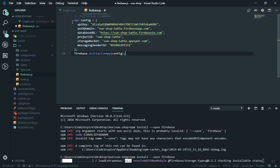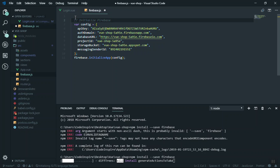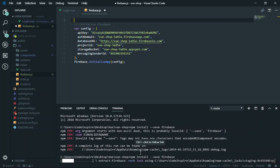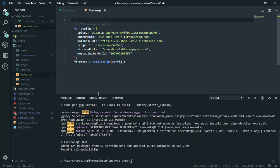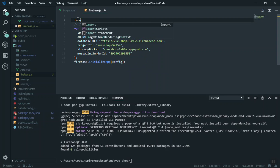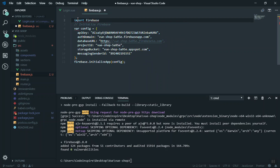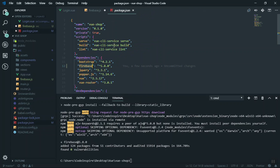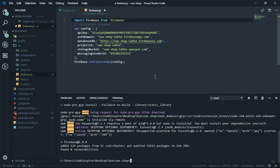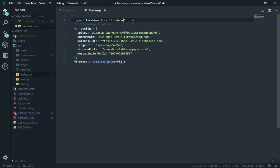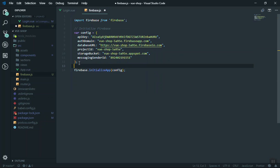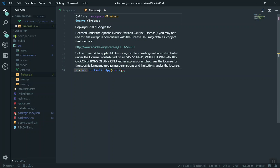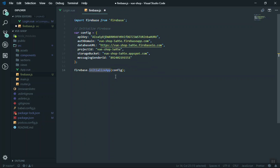Firebase is now installed. Whenever we create the JavaScript file for Firebase we'll need to import it somewhere. At the top of firebase.js write: import firebase from 'firebase'. When you write 'firebase', it will automatically look up the Firebase name from package.json, find it in the node_modules folder, and pull in all the files. Then you call firebase.initializeApp() and pass in the configuration.